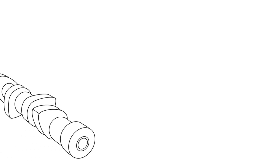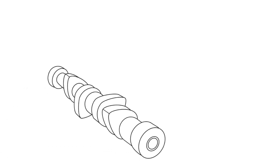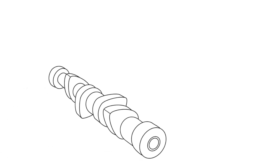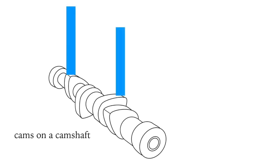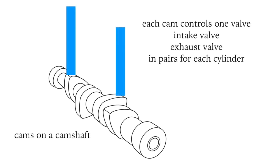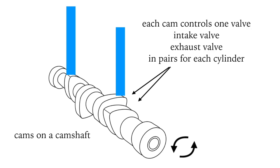If we add cams at different positions on a camshaft, one cam for each valve and orientated to be pushing up a pushrod or allowing it to fall, all the valves will open and close independently, driven by a single camshaft.